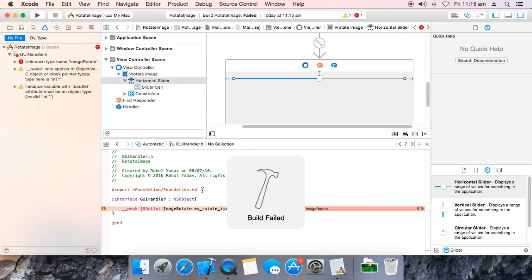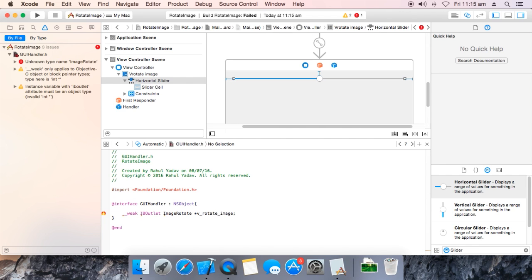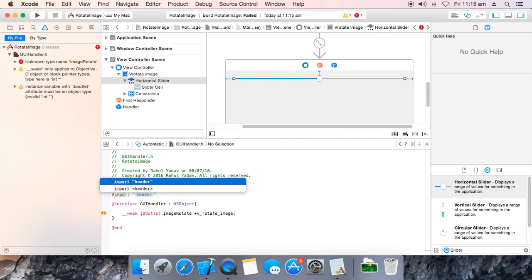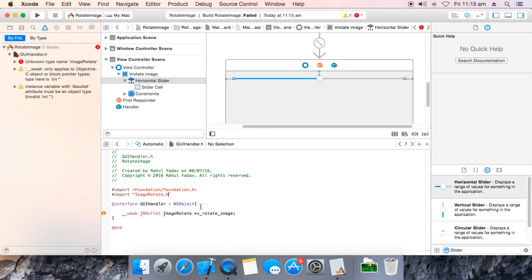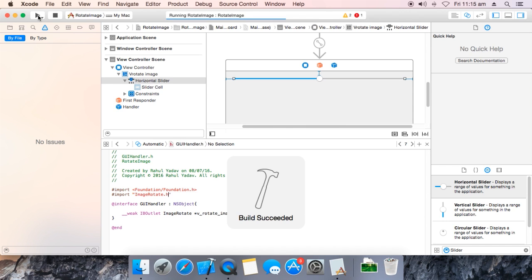We have an error — we need to #import the image rotate dot h header file. Now run it again. Build successful.